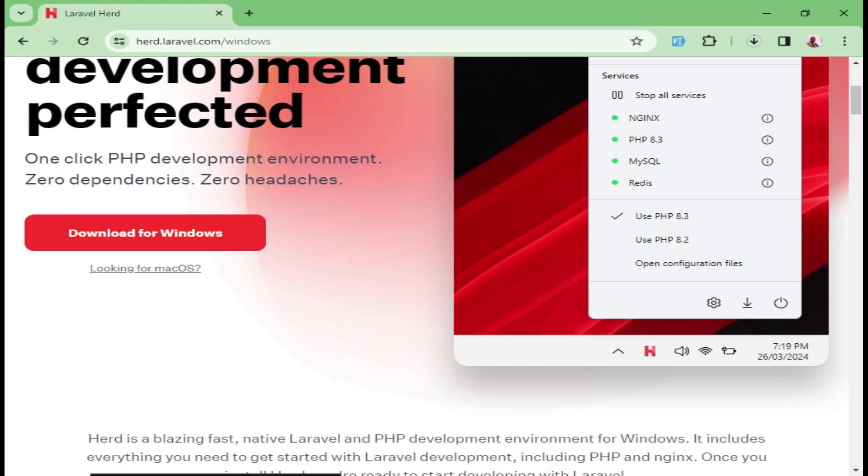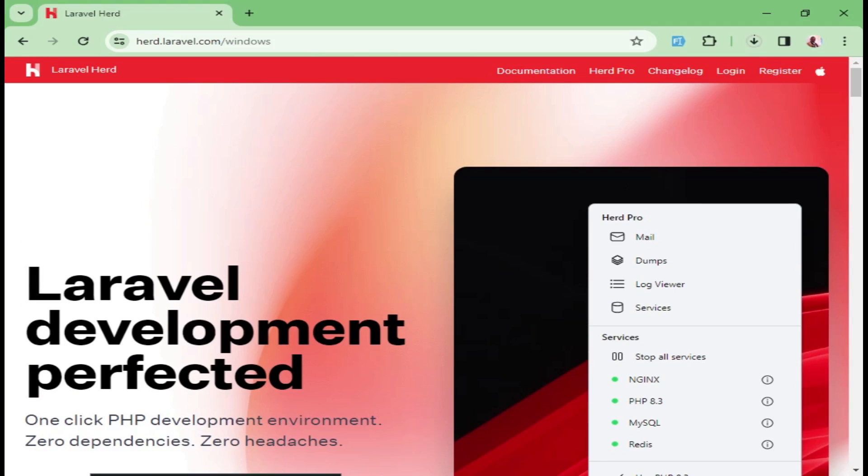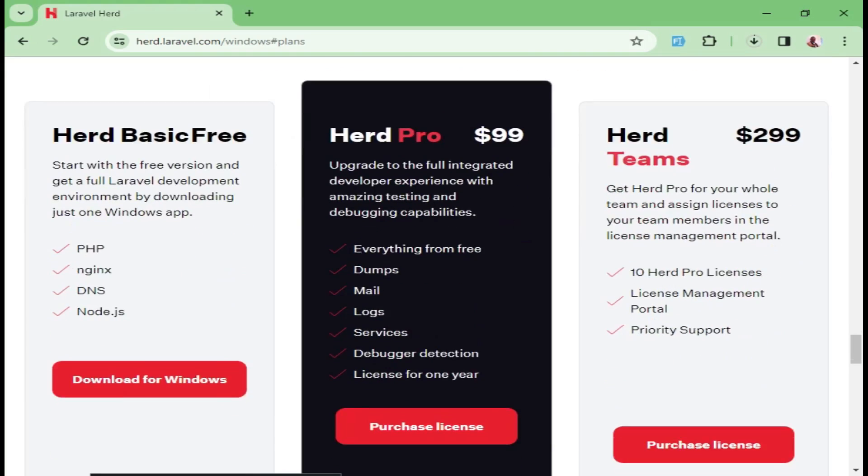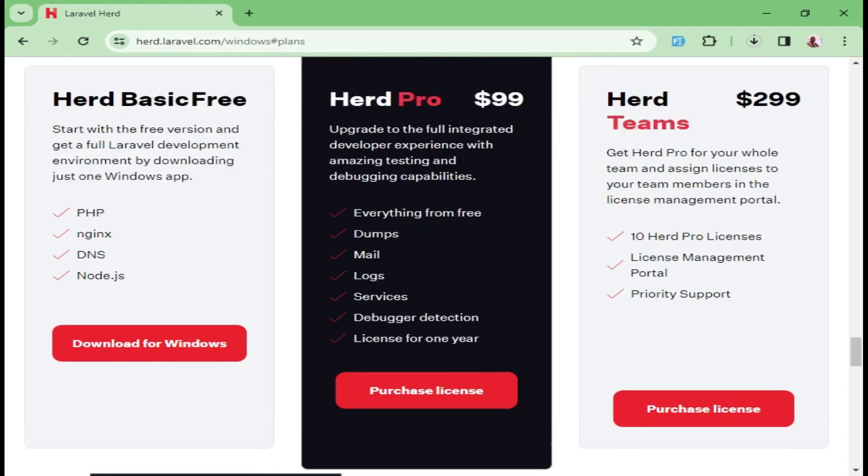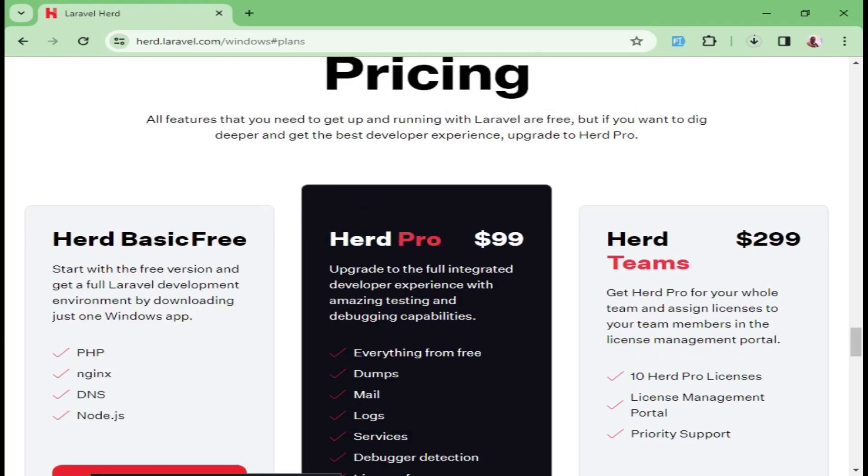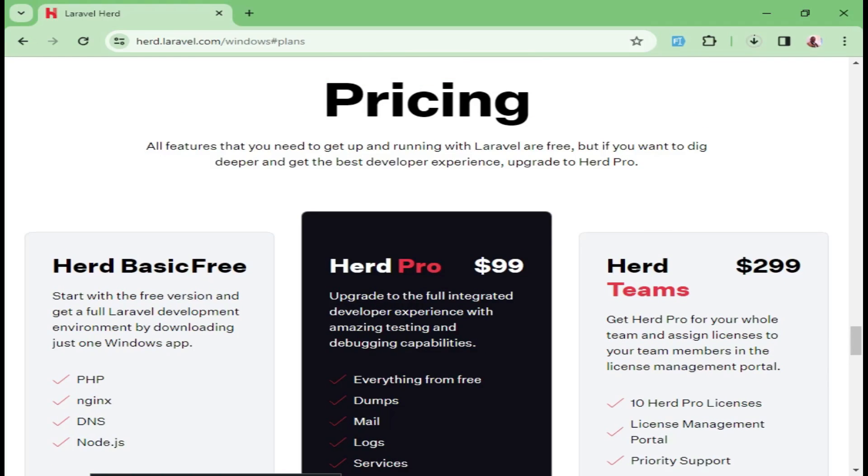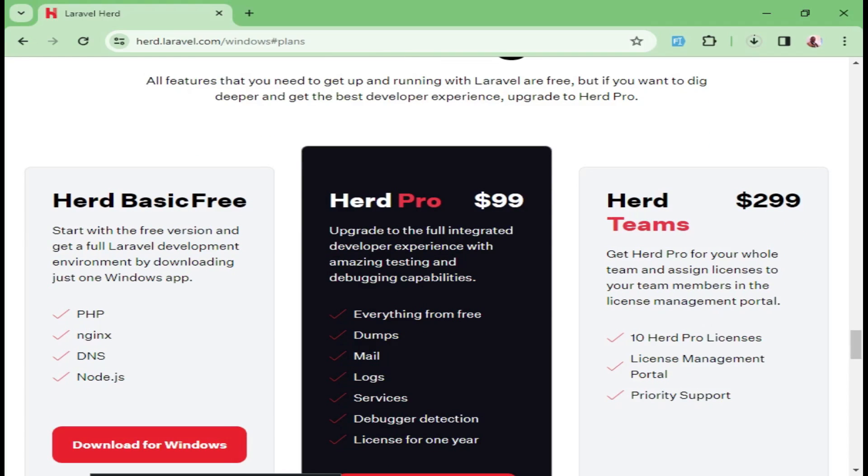And just to check the costing for the pro version, you actually pay $9.99, I mean $99, or $299 for teams. So this is a one-time purchase license. So either this or this. If you have a huge team, maybe this one can be a better one. And then we have the free one, which has these features.